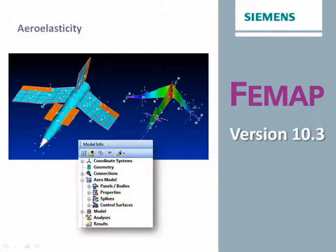The Aeroelasticity capability allows you to investigate the effect of an airstream on a structure. Aeroelasticity will calculate the aerodynamic loads and apply them to the structural model.